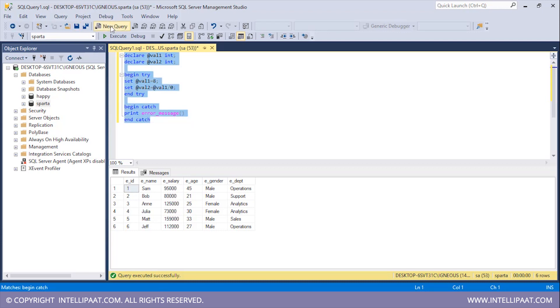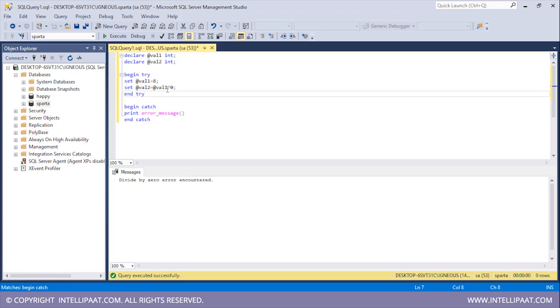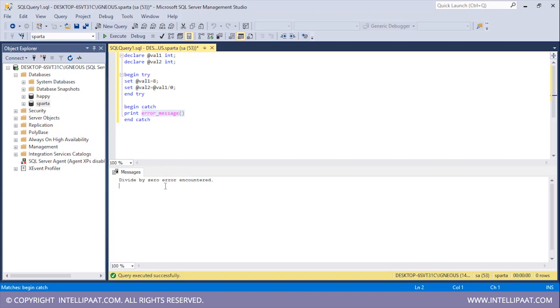Let me hit execute now. The default error message which you get is 'divide by zero error encountered.' What we basically did with this set of statements was we encountered an error within the try block and we handled that error inside the catch block. Inside the catch block we sent a default error message: divide by zero error encountered.